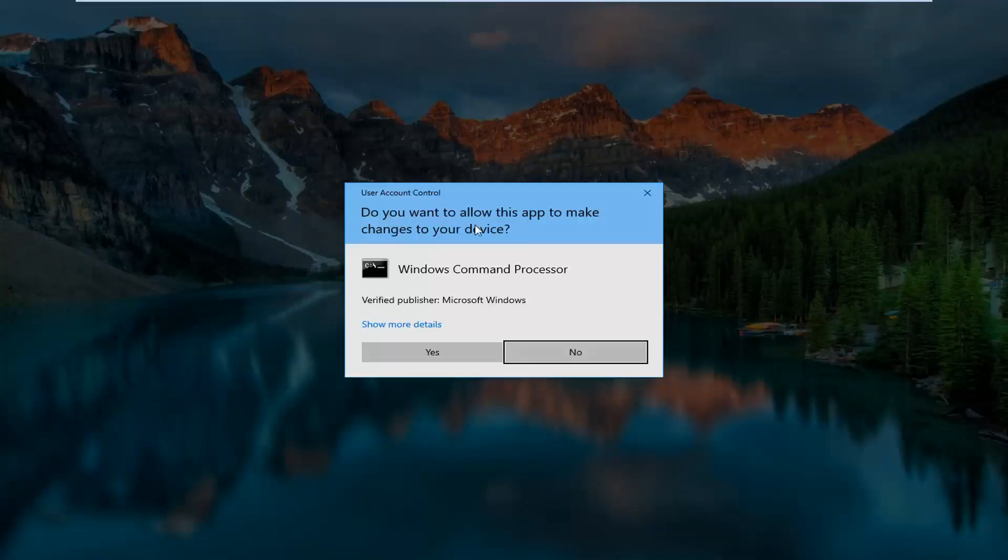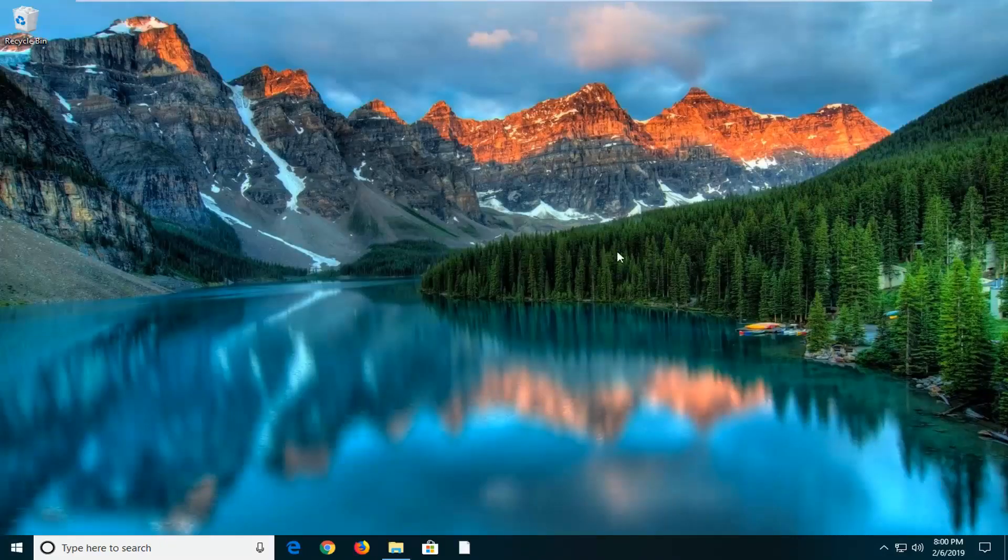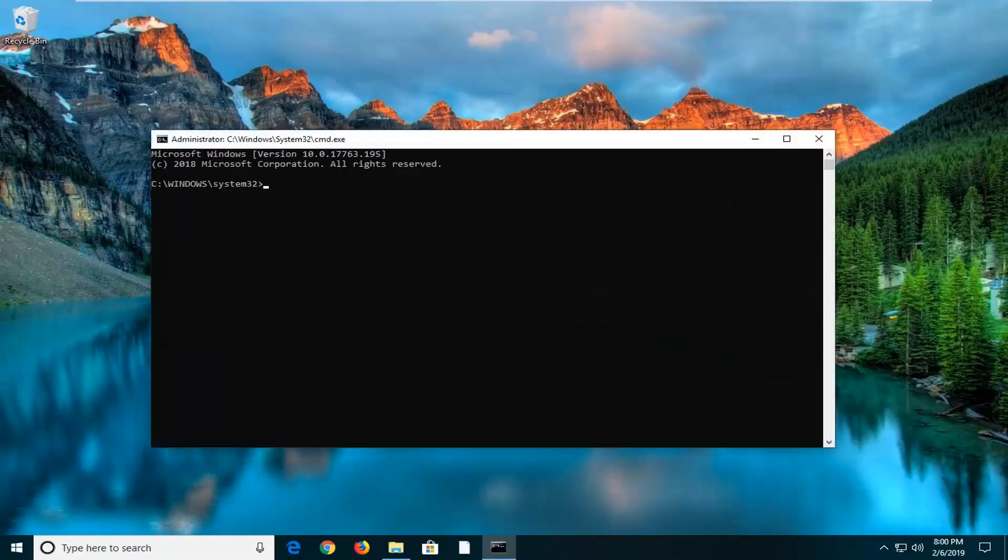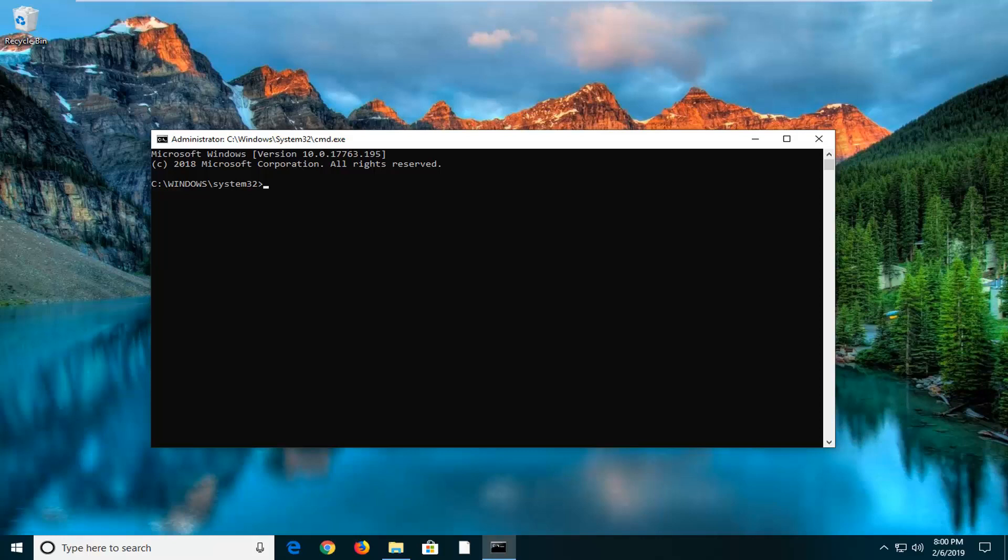If you receive a user account control prompt, you want to left click on yes. Now, I'm going to have a couple commands in the description of my video. It's important you just do them one at a time. First one, please take note that my drive letter is included in the command. My Windows installation is on my C drive, so you're going to see a C colon.